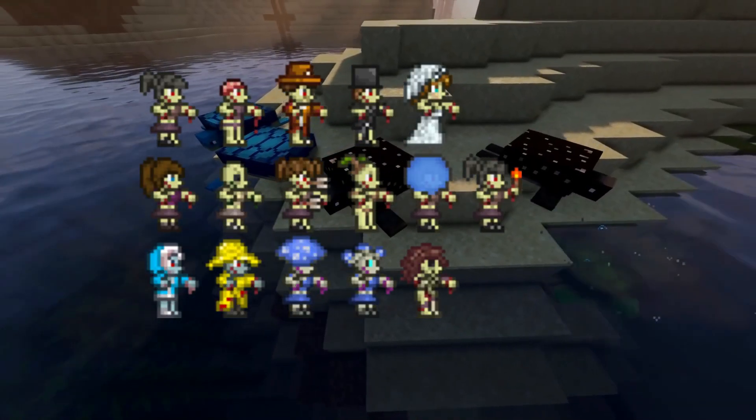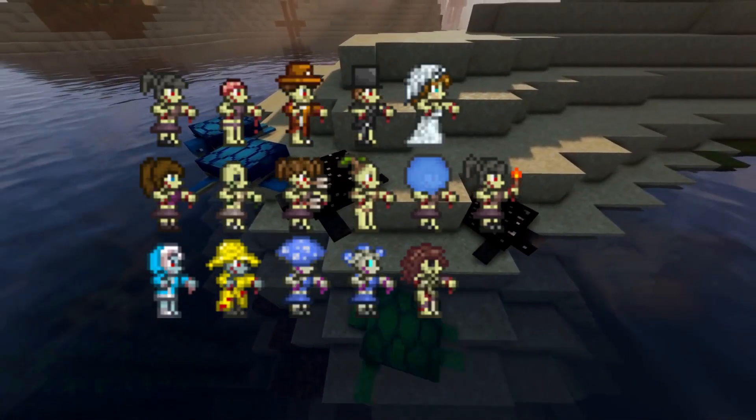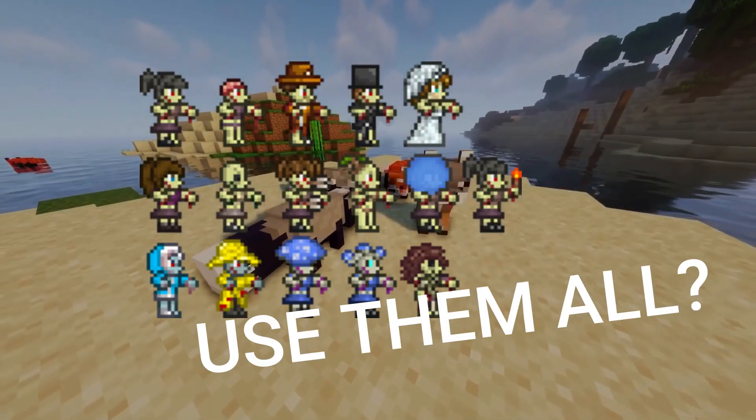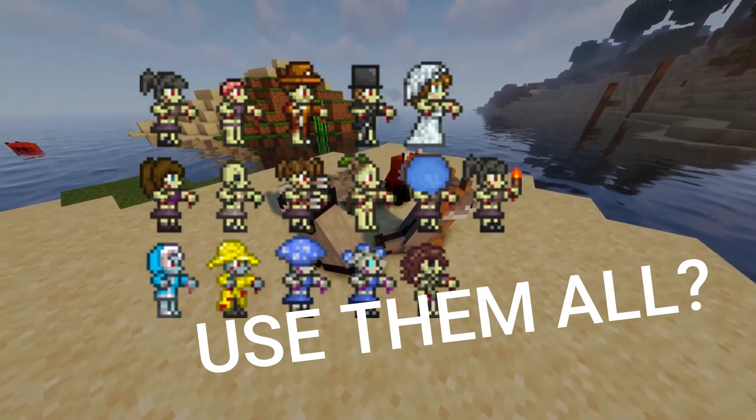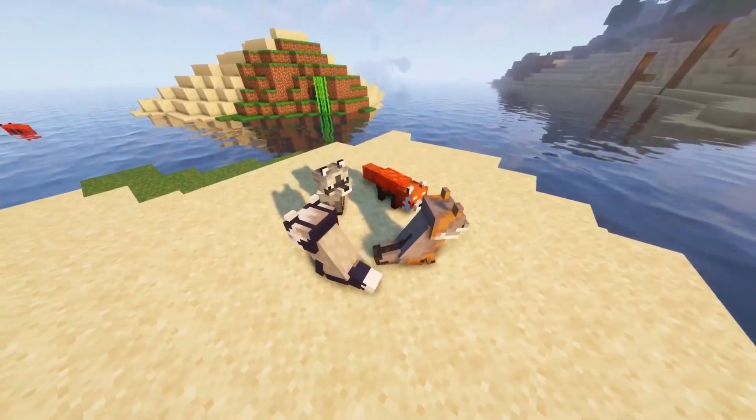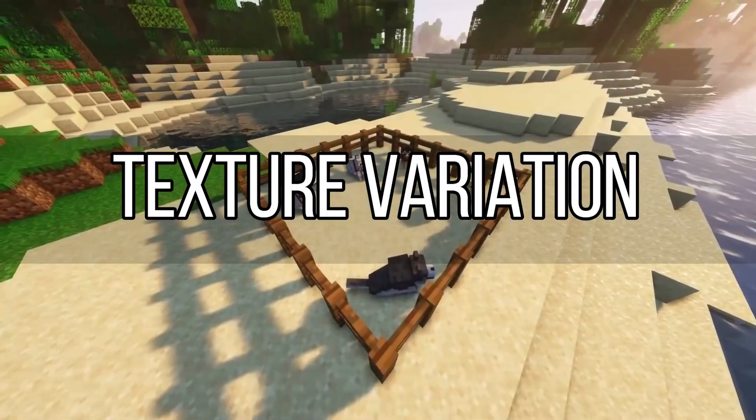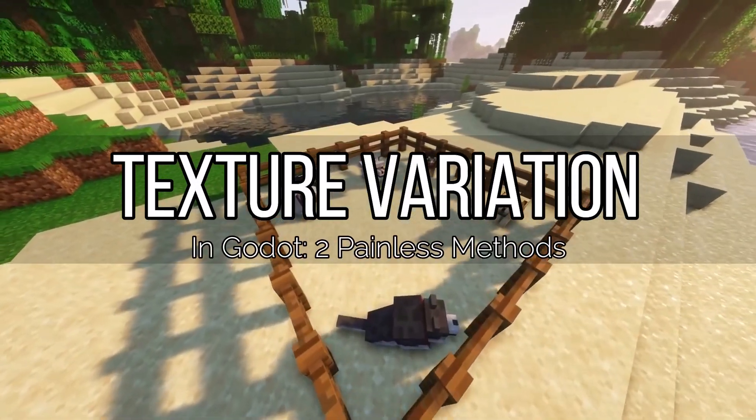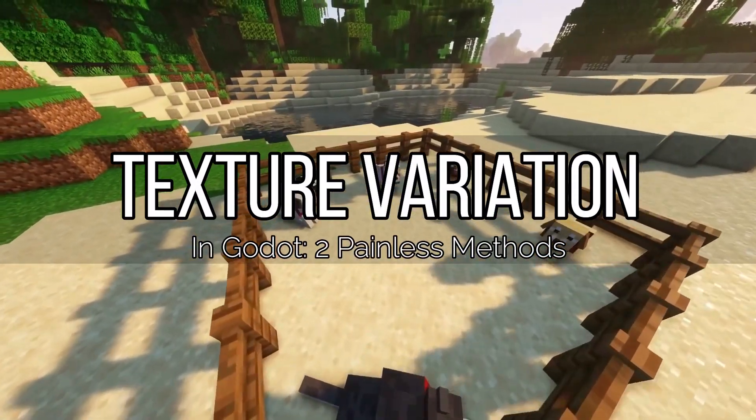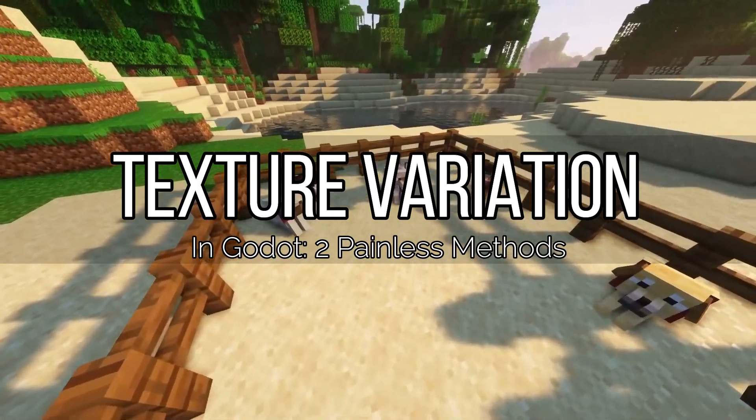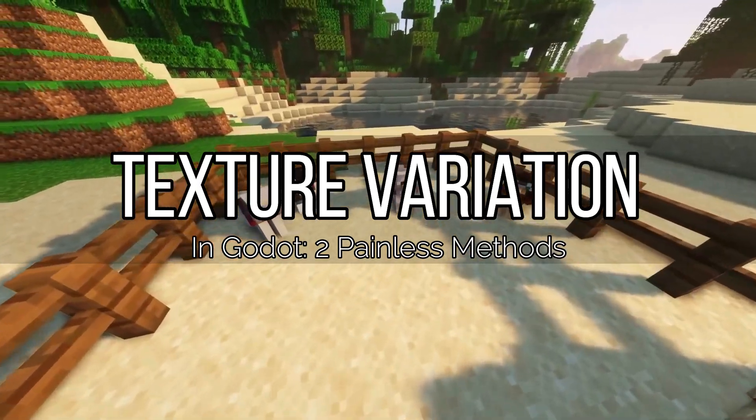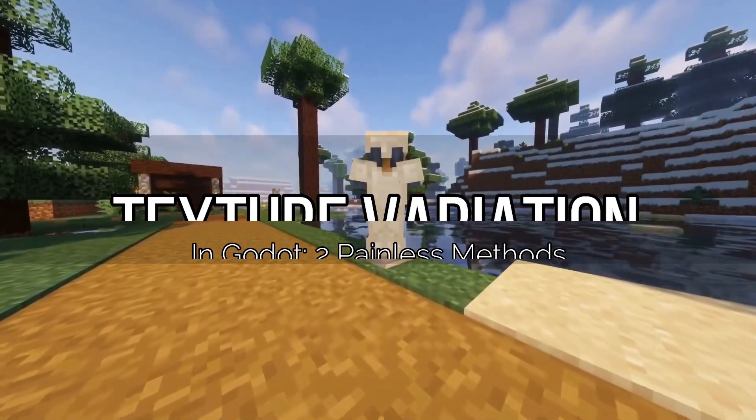You have several textures for the same object in your game and you want to use them all? In this video I will teach you how to vary textures in Godot without having to create stand-alone scenes for every single one of them.